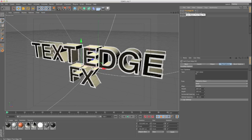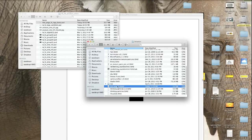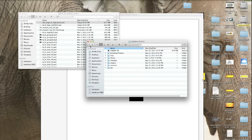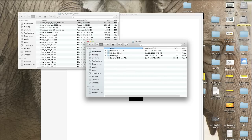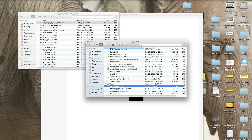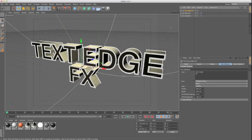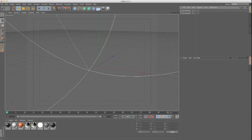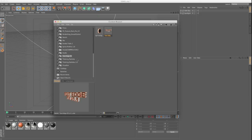First off, when you get the product you're going to download a .lib4d file. All you have to do is navigate to your Cinema 4D folder — wherever you have it, applications or whatever. Go into your library, go into browser, and just drag the Text Edge Effects .lib4d file in there. Restart Cinema and go look in your content browser. It should be under your presets list, where you'll see a Spline Edge Effects and a Text Edge Effects.